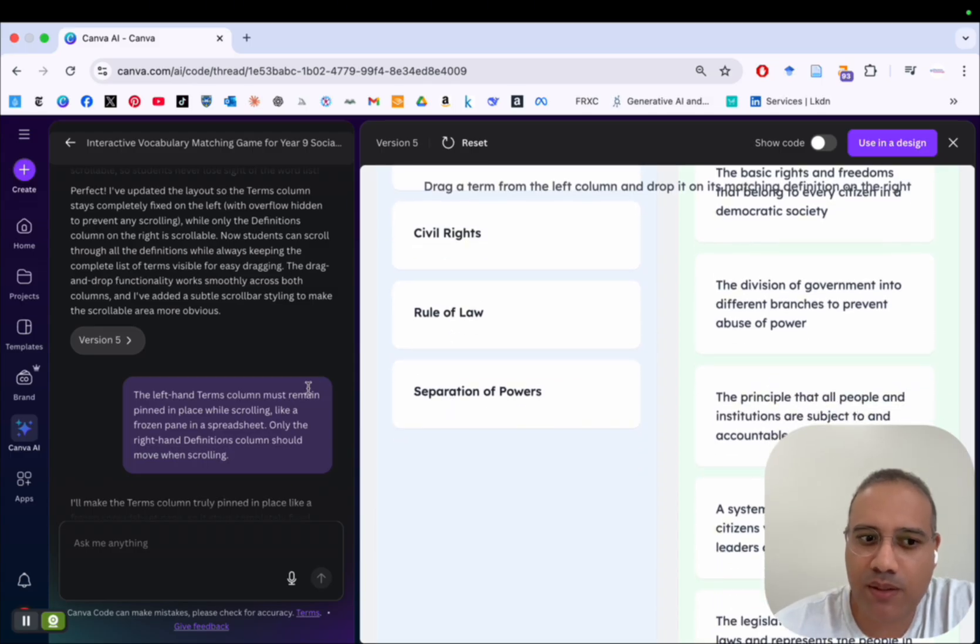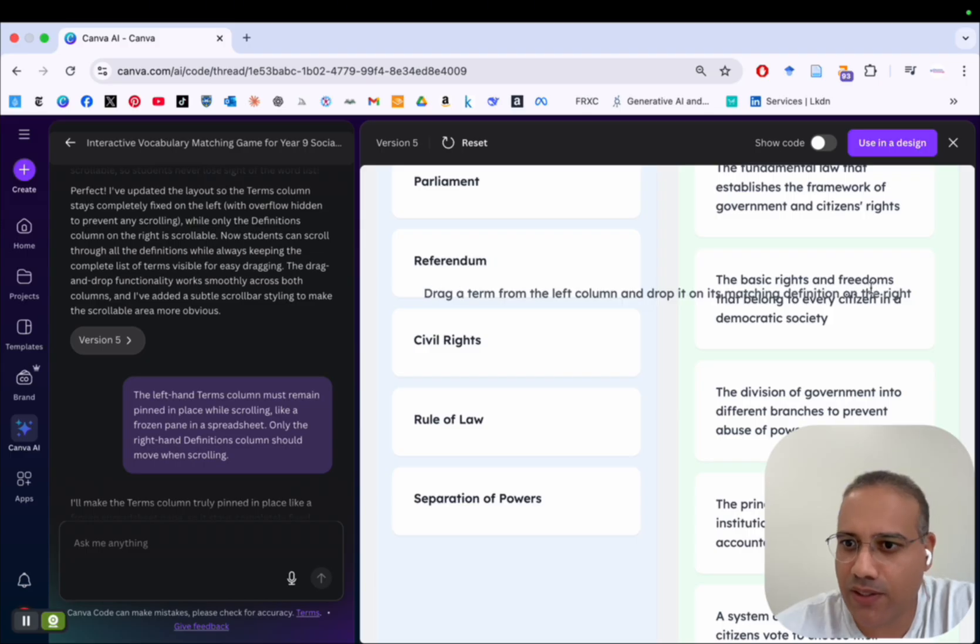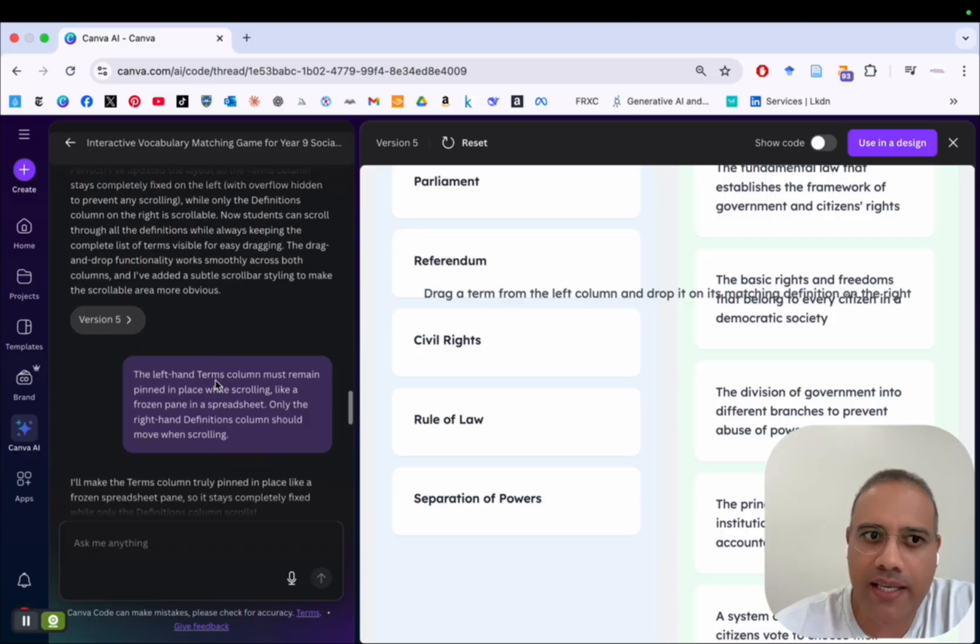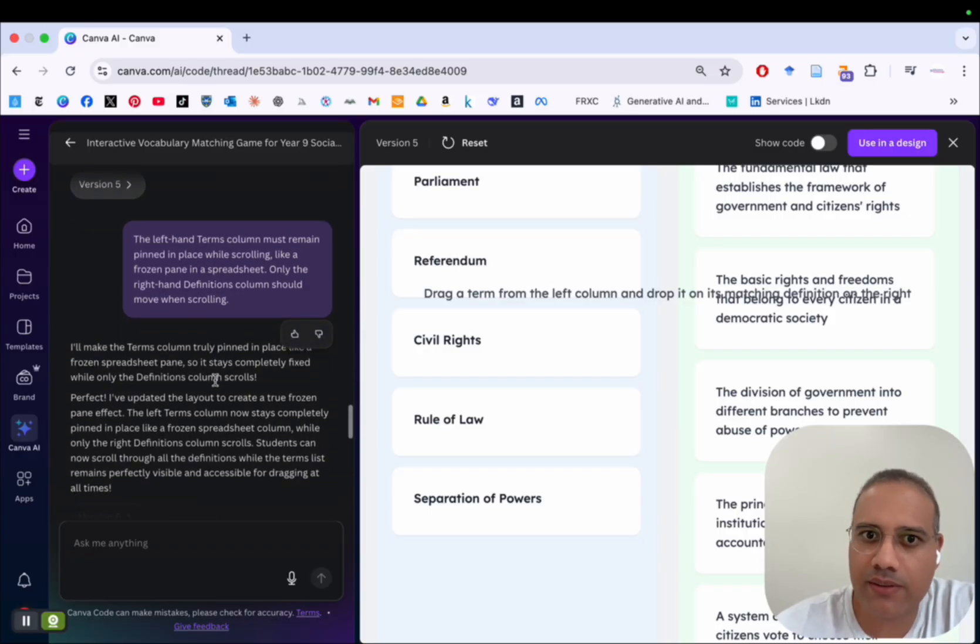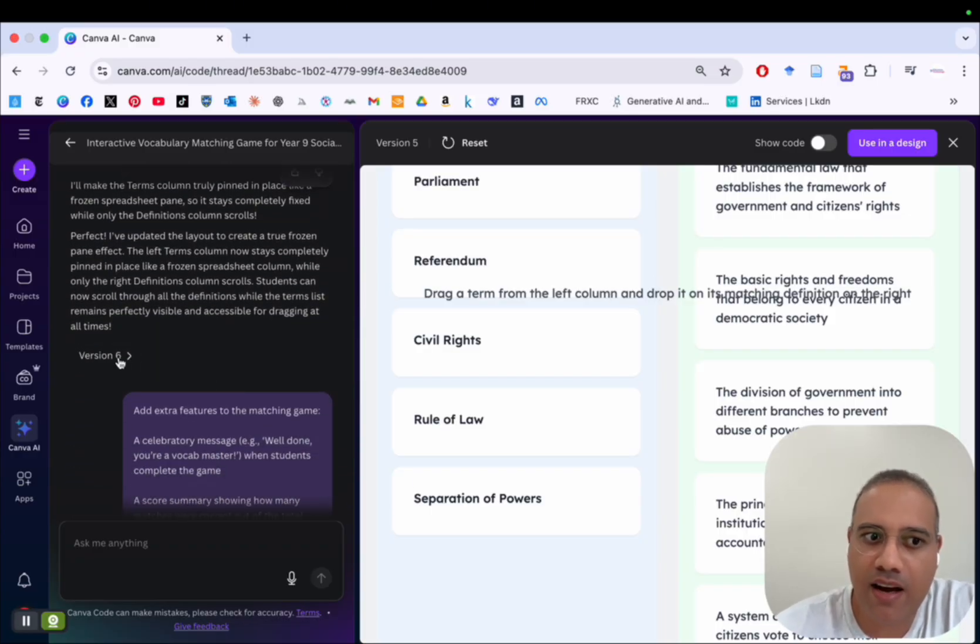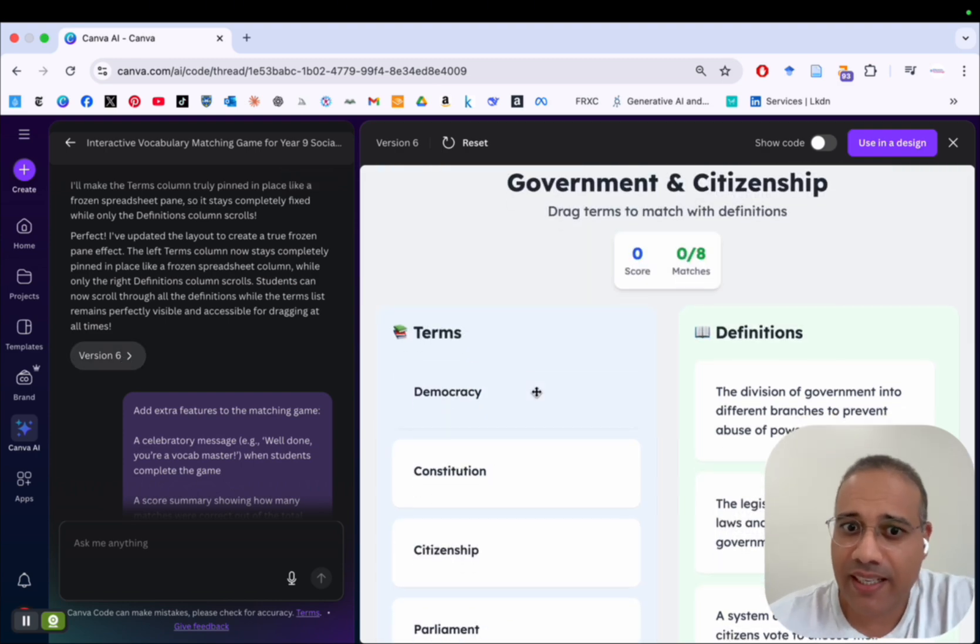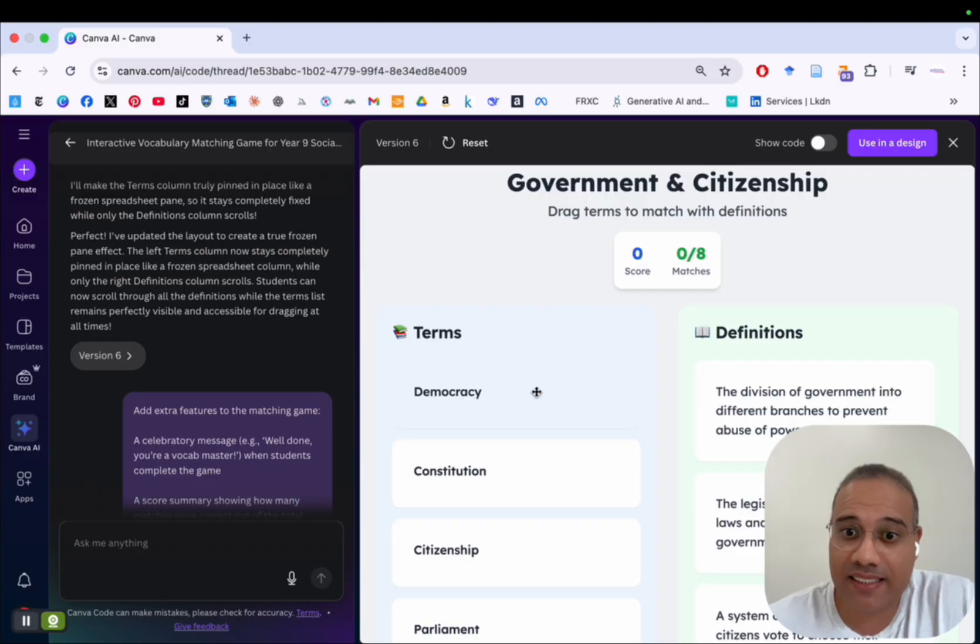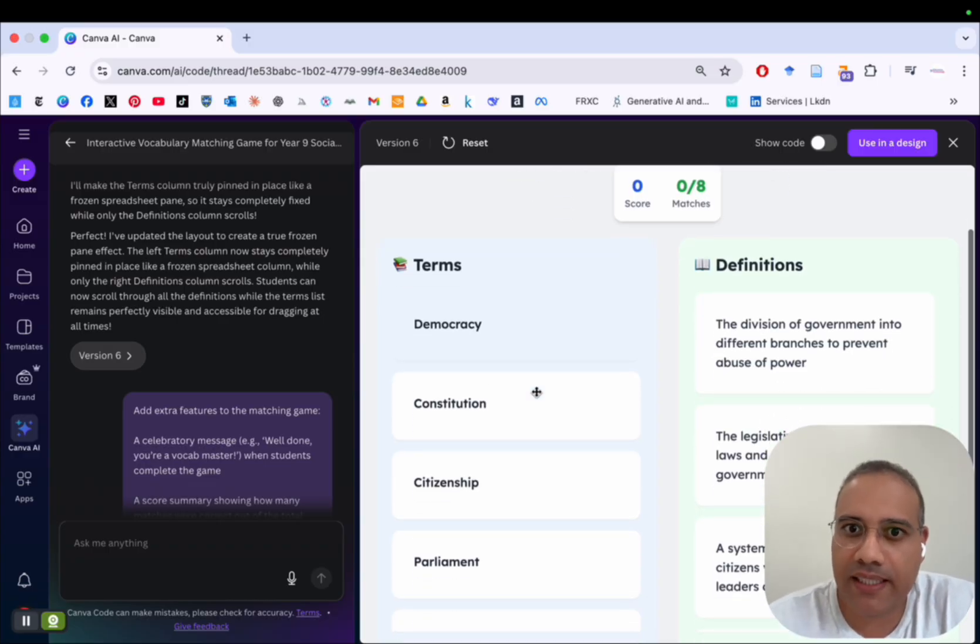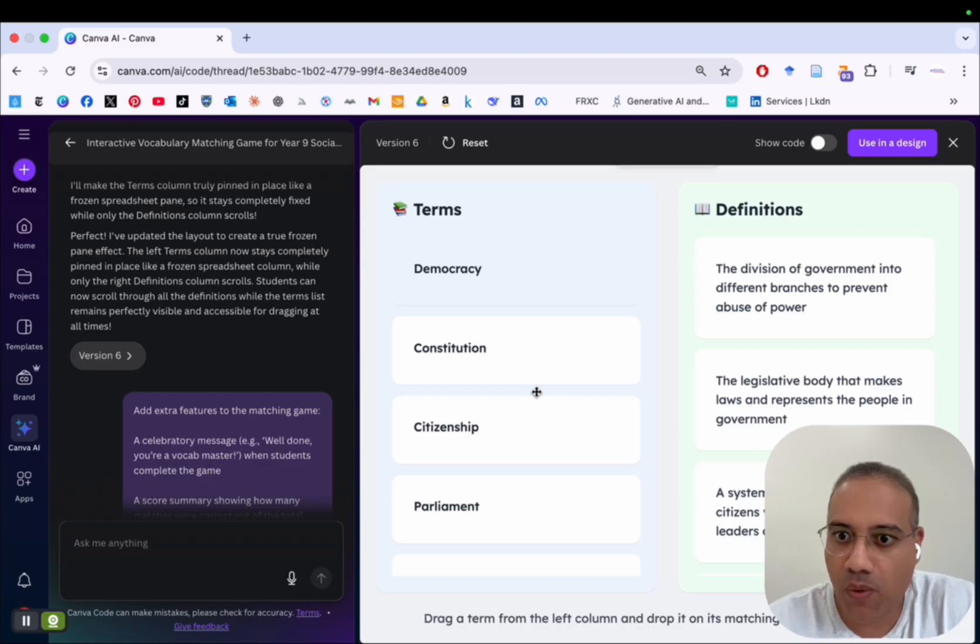After a few seconds, I have version number five. And now I have the design I want. But the problem is, you see here, I don't know why Canva Code has this kind of awkward looking line in the middle. So I instructed it again to redo the design. And I have now version number six. And finally, you see here, it's the sixth version that I get Canva Code to provide me with the right design for the game I want.